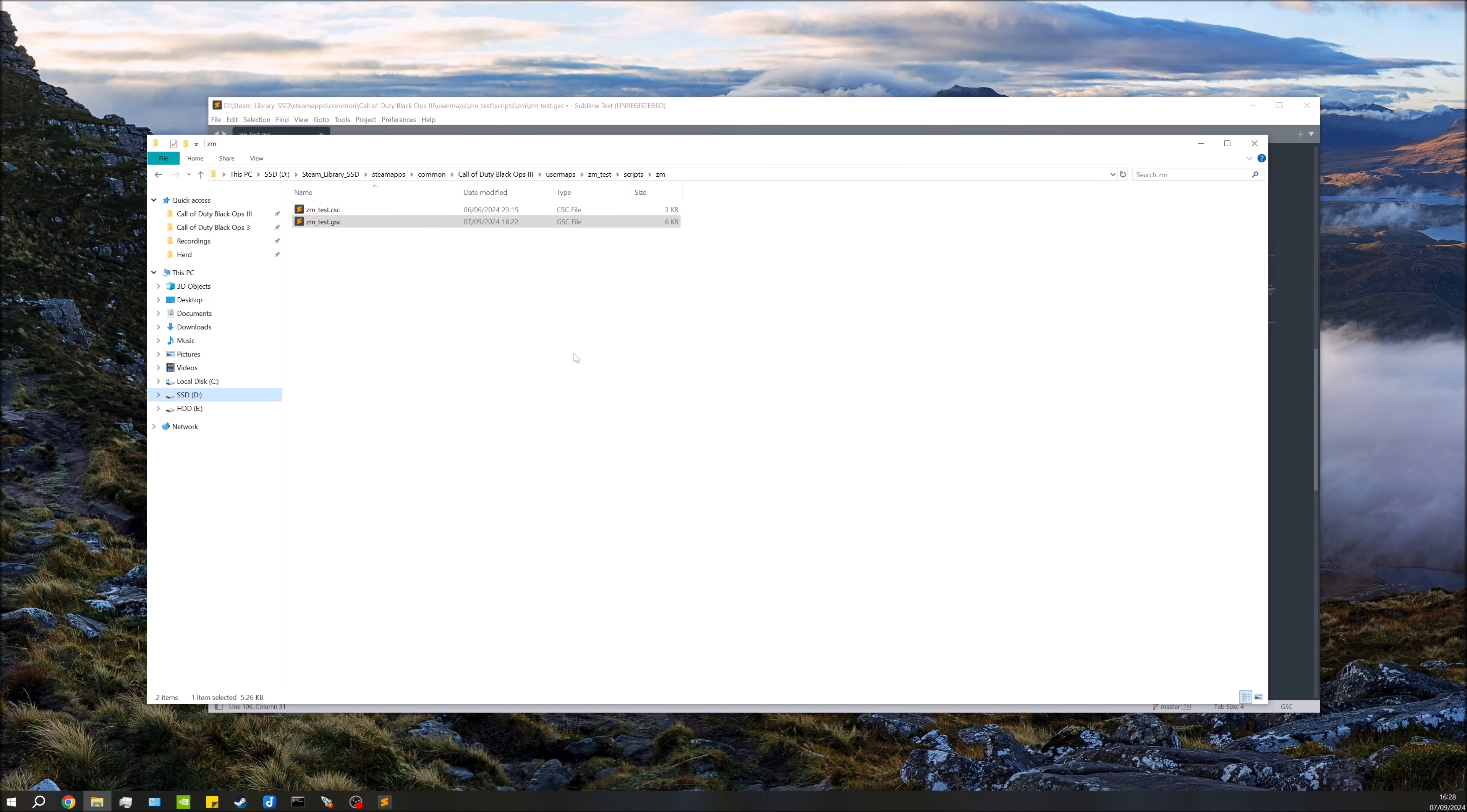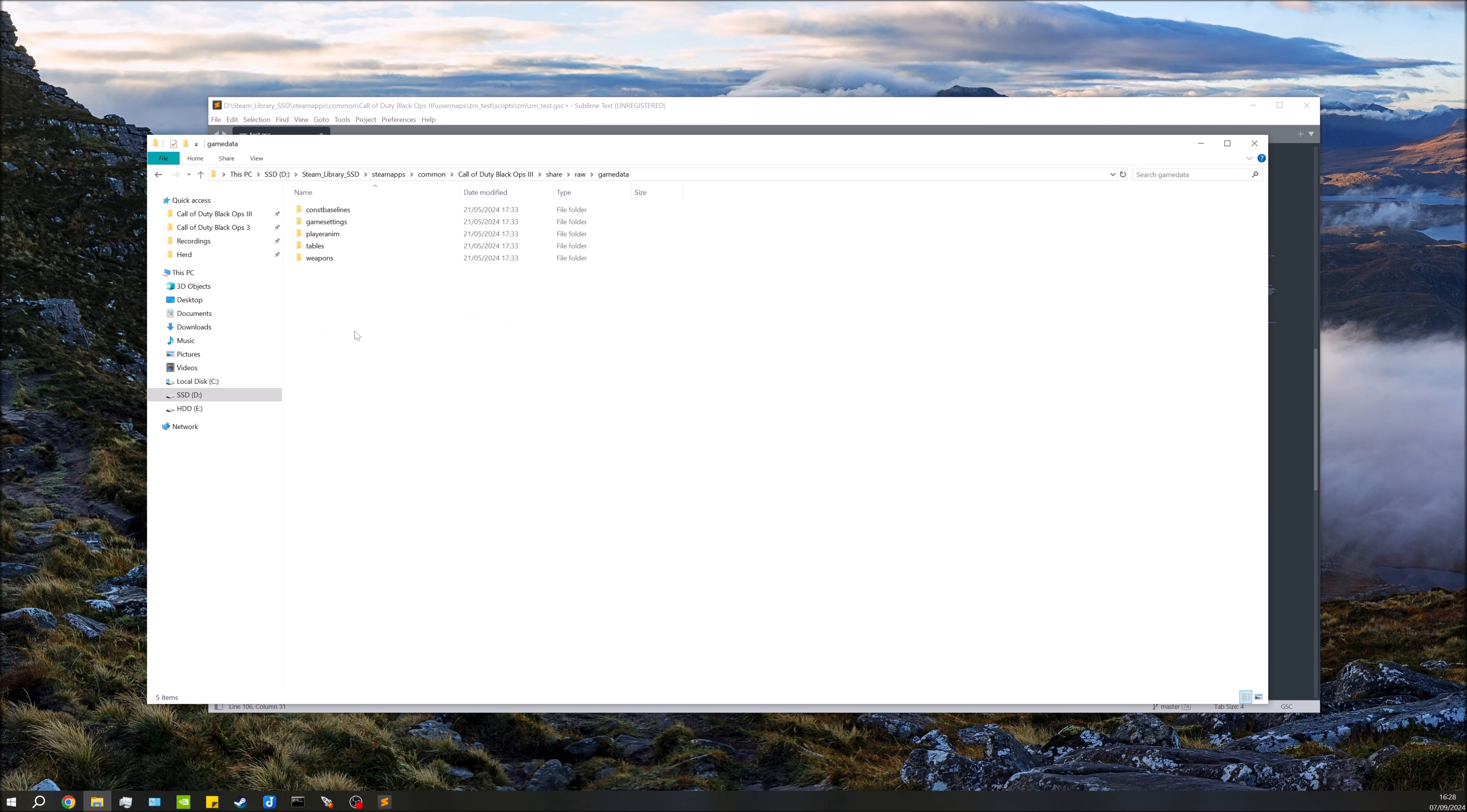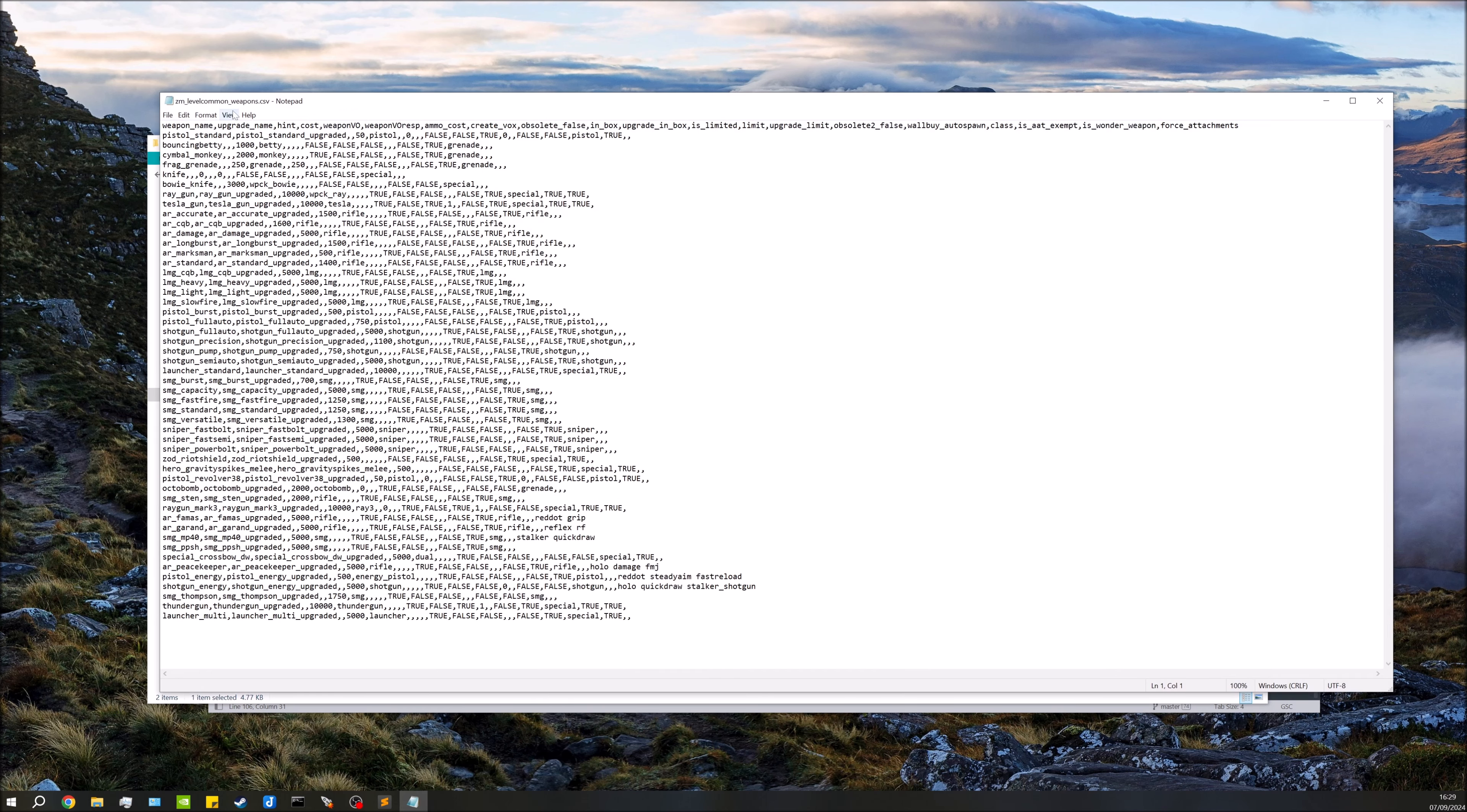Either way, I'll start off with just showing the Black Ops 3 sort of base weapons. So to find out all the weapon names, you can go over to your root, we'll go over to share, you go to raw game data, weapons ZM.